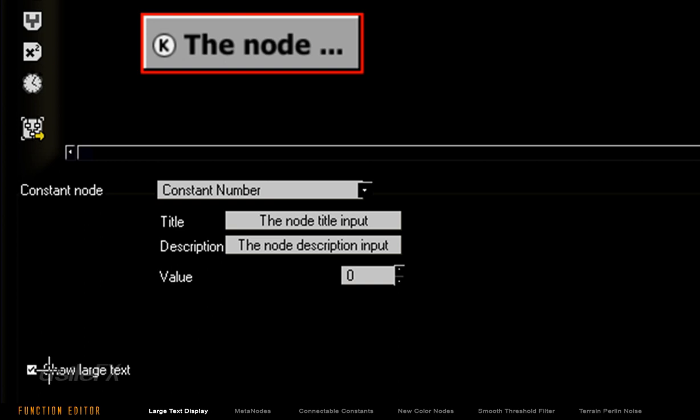When using longer titles, the entire name is not going to show up within the node, so it may not always be useful.